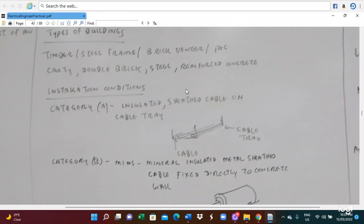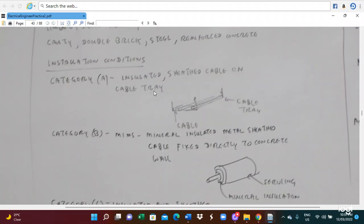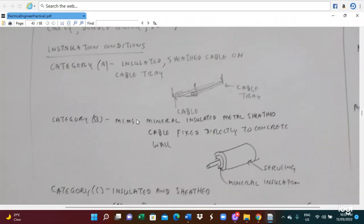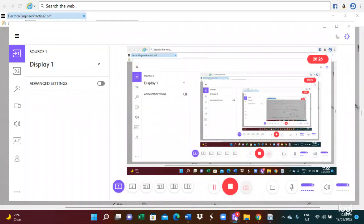When installing in buildings, there are installation conditions. Category A is an insulated and sheathed cable run on a cable tray. Category B is a MIS cable — mineral insulated, metal sheathed cable — run as fiber on the cable tray.